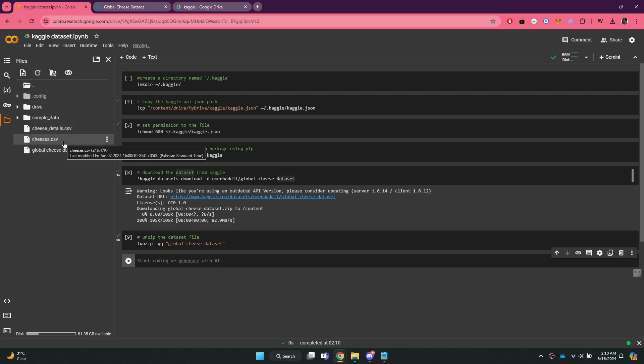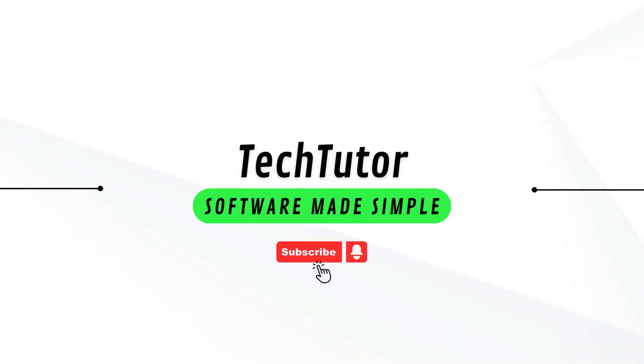So that's all for this video. If this video was helpful, don't forget to subscribe and hit the like button.